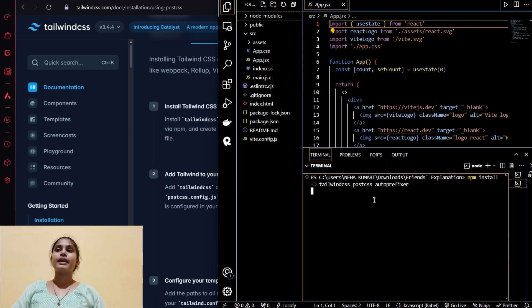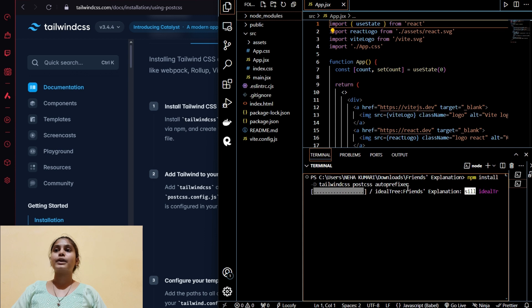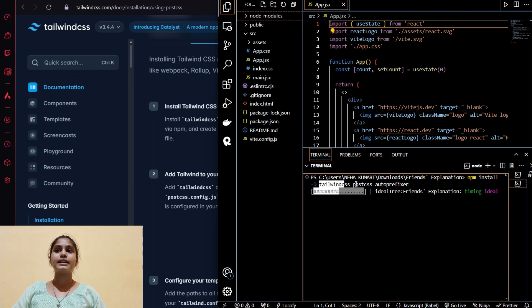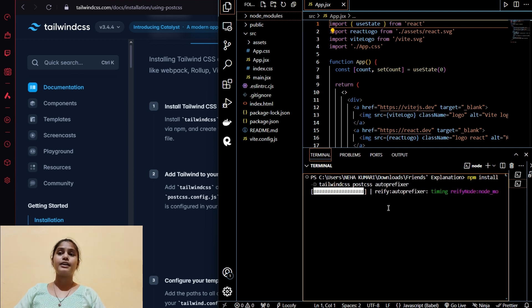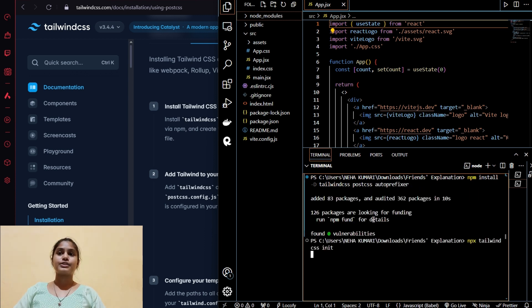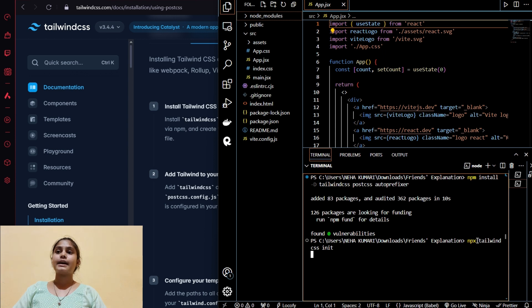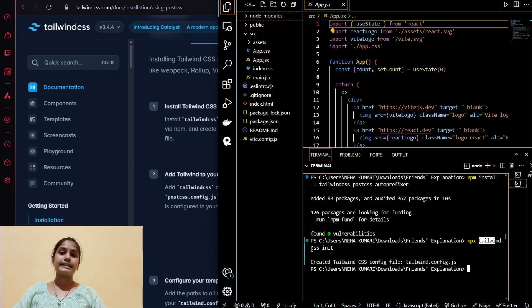In the first step it is going to install Tailwind CSS, PostCSS, and Autoprefixer. Let it get installed, it will not take too much time. In the next step it is going to initialize Tailwind CSS.